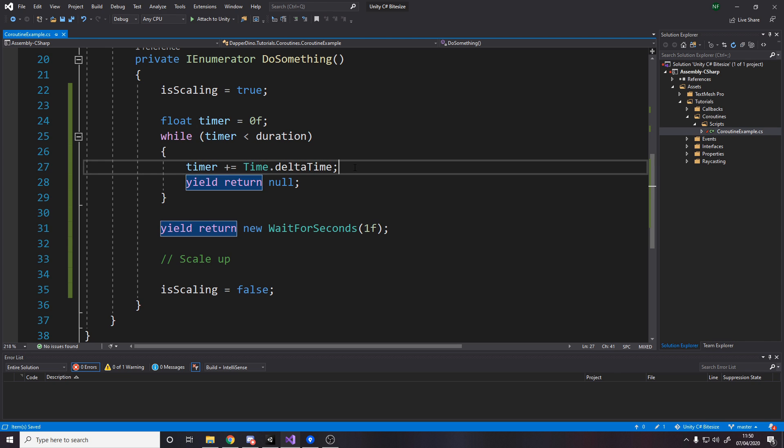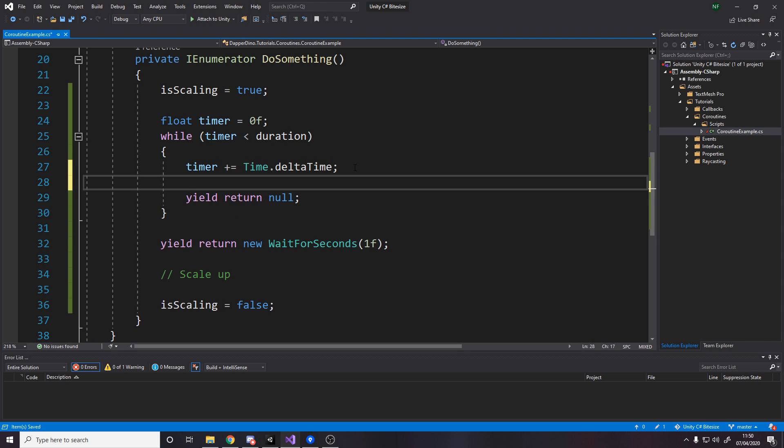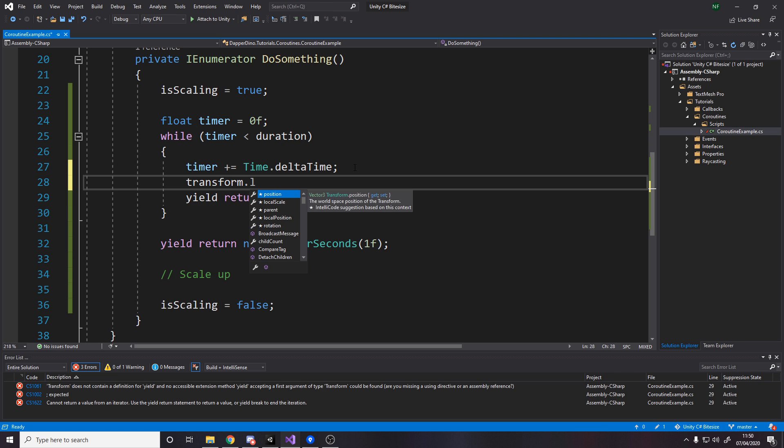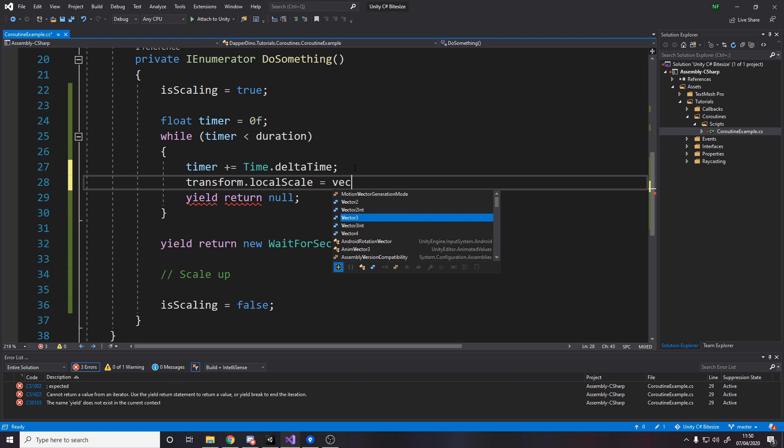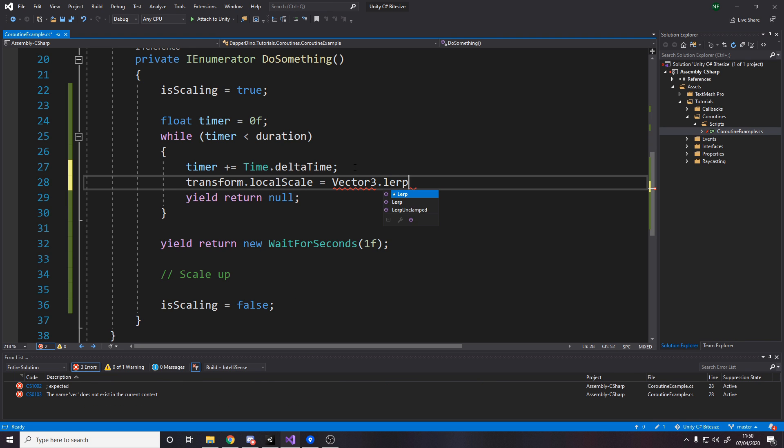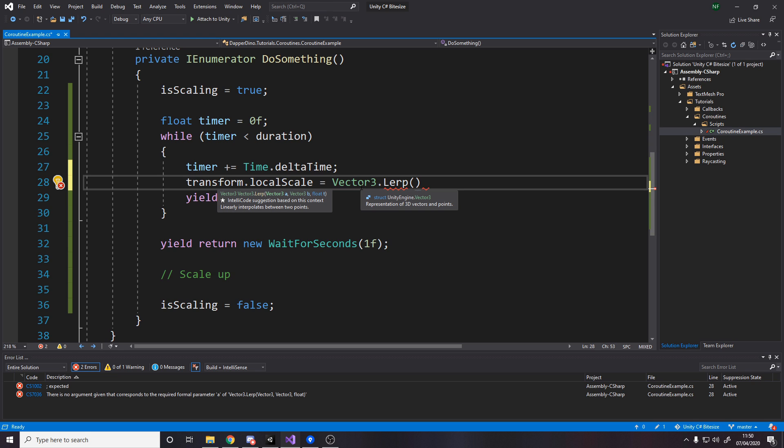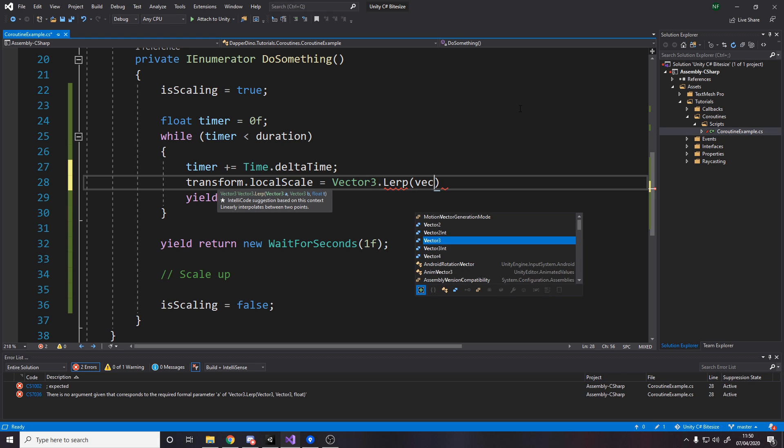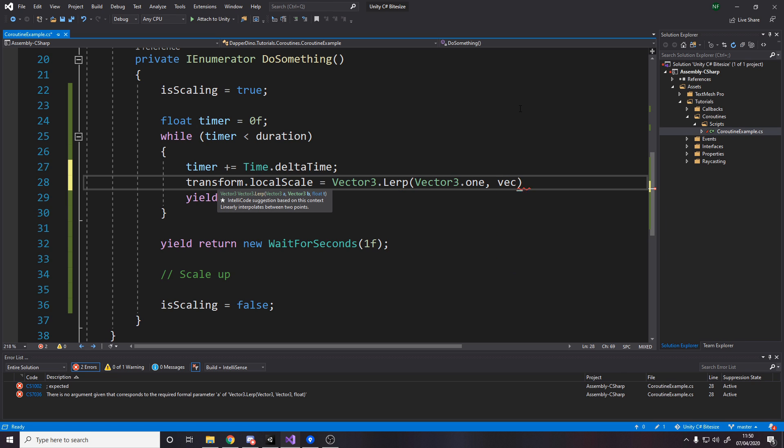Now in between this, we actually want to do something as well as increasing the timer. So we'll say, let's scale the object. So transform.localScale. We want to go smoothly from, so we're going to use Vector3.Lerp. I'll do a separate video on Vector3s and how this all works. But essentially, we're going to go between the vector a and the vector b by the float t. So we want to go between Vector3.one to be Vector3.zero. So we're going to go from one to zero.